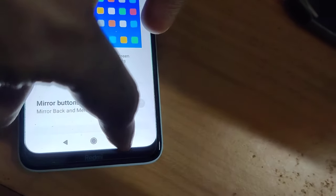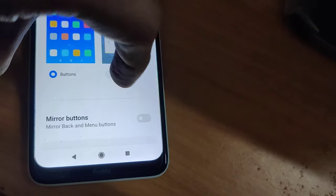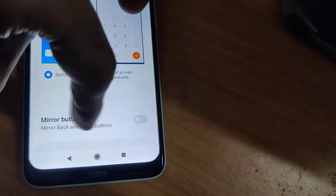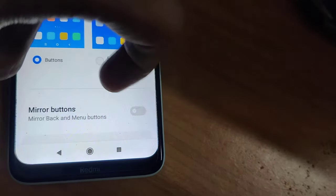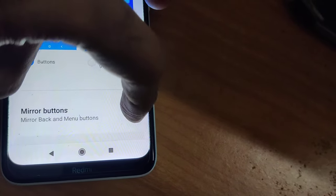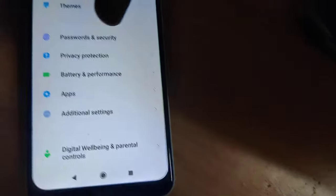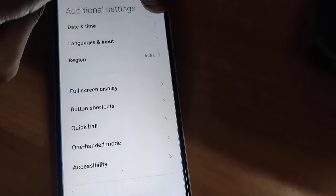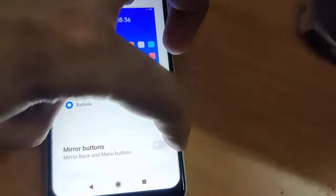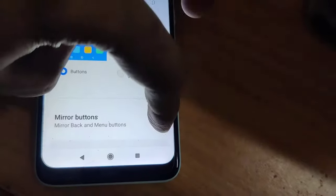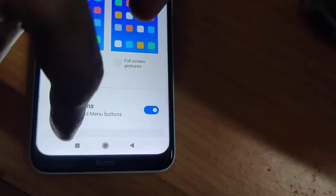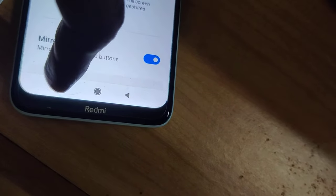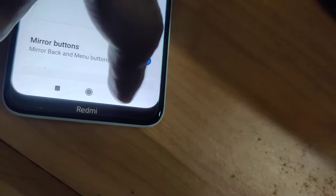To change the back button from this side to the other side, we simply turn on the Mirror button. I go to Additional Settings, choose Full Screen Display, and turn on the Mirror button.